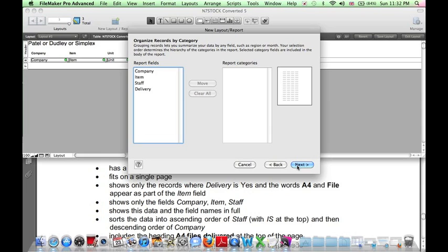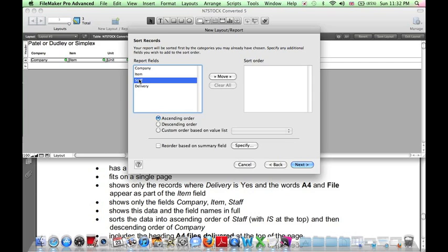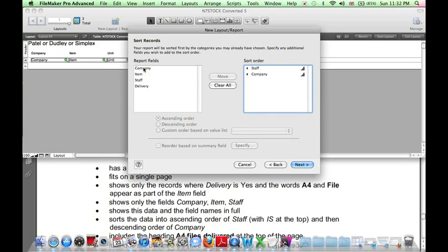There's no categories, so click Next. Sorting should be in ascending order of Staff. Staff. Ascending order. And descending order of Company. So double-click Company. Click on Company. Click descending order.